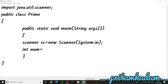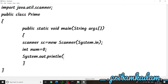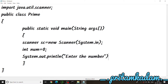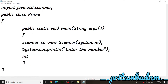We create the Scanner object: Scanner sc = new Scanner(System.in). Then we print 'Enter the number' with System.out.println, and declare int num = sc.nextInt() so that whatever value the user enters will be converted to an integer and stored in num.